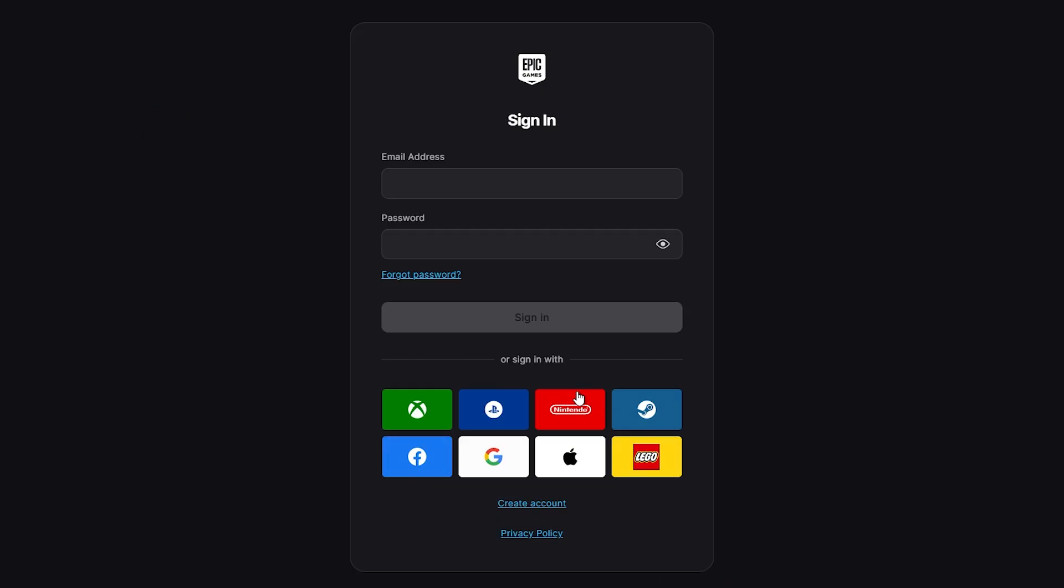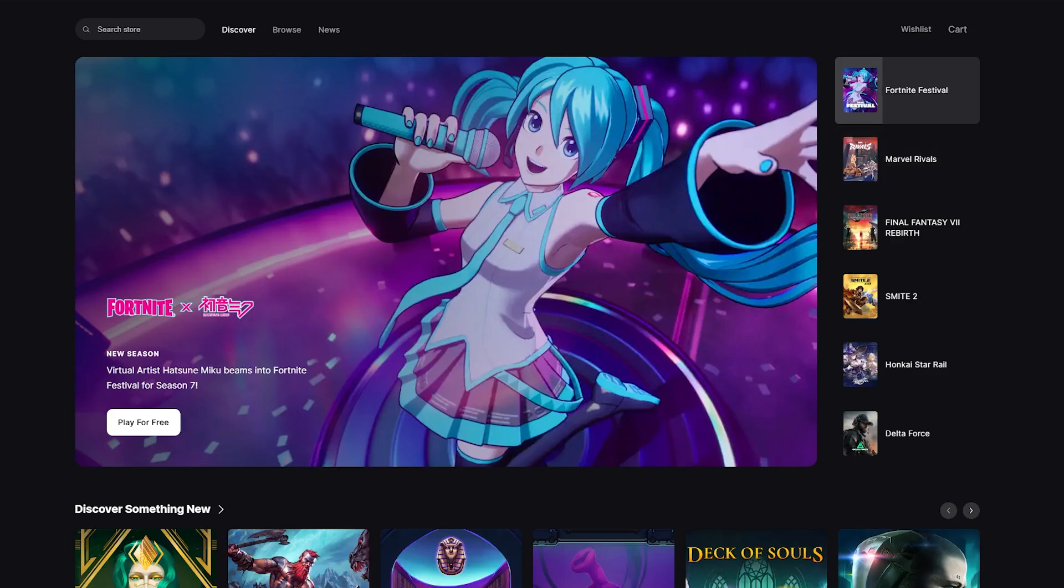Now you can choose the different ways to sign in. I'm going to choose Xbox. And as you can see, we are now logged in.